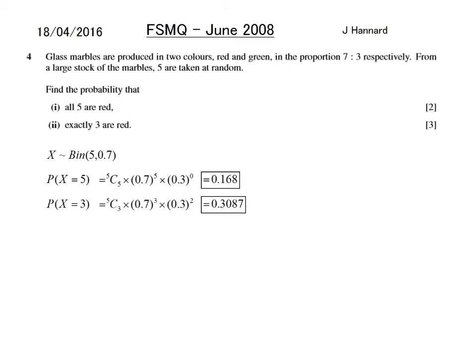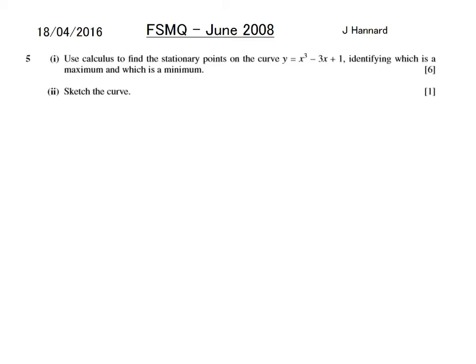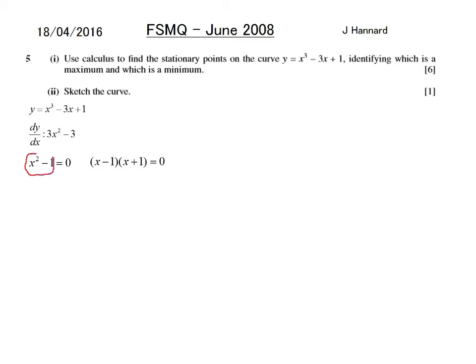Question 5: use calculus to find the stationary points on the curve y equals x cubed minus 3x plus 1, identifying maximum and minimum, then sketch the curve. Differentiate and set equal to zero: dy/dx is 3x squared minus 3. Dividing by 3: x squared minus 1 equals 0. This is the difference of two squares, so (x minus 1)(x plus 1) equals 0, giving x equals 1 or minus 1. Throwing back through gives y equals minus 1 or 3.